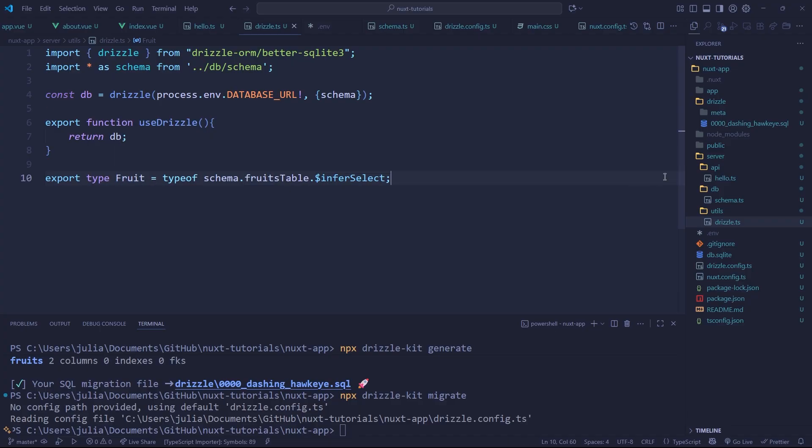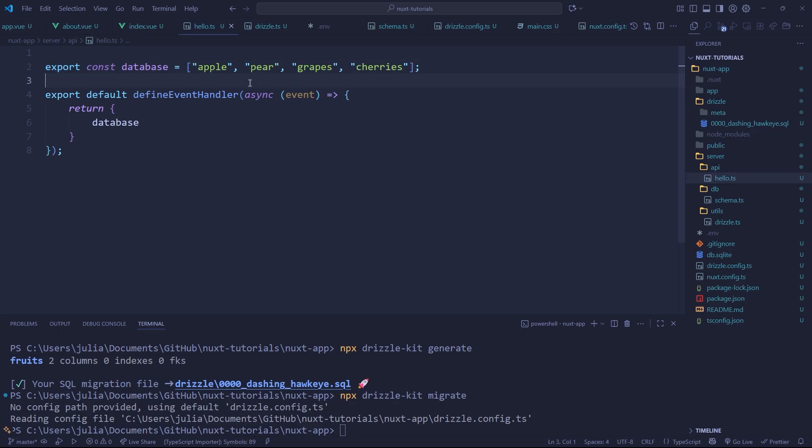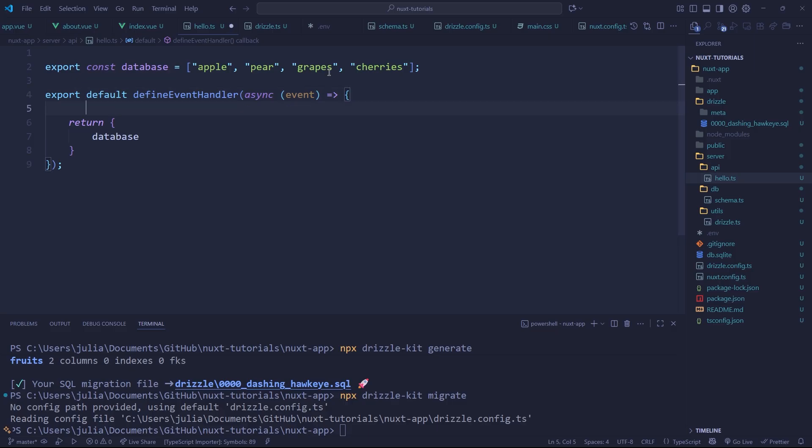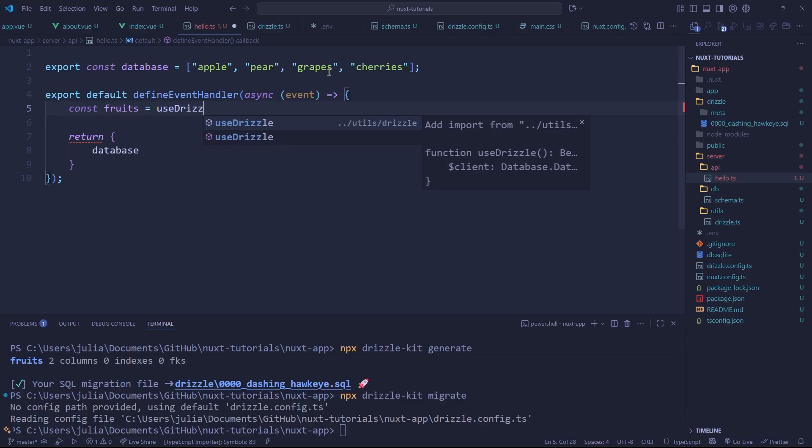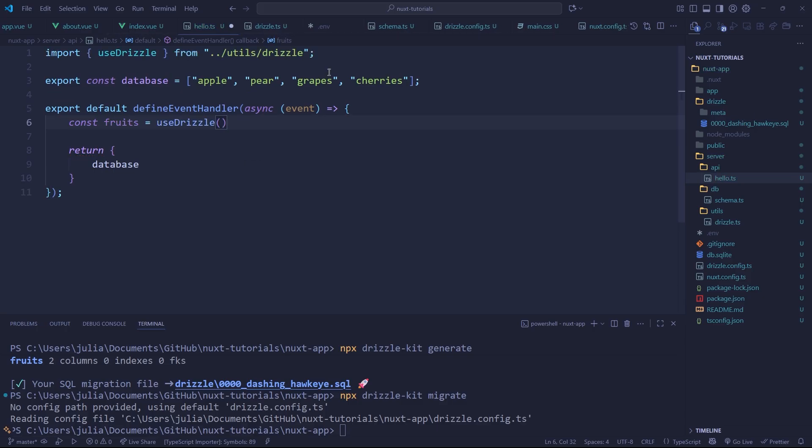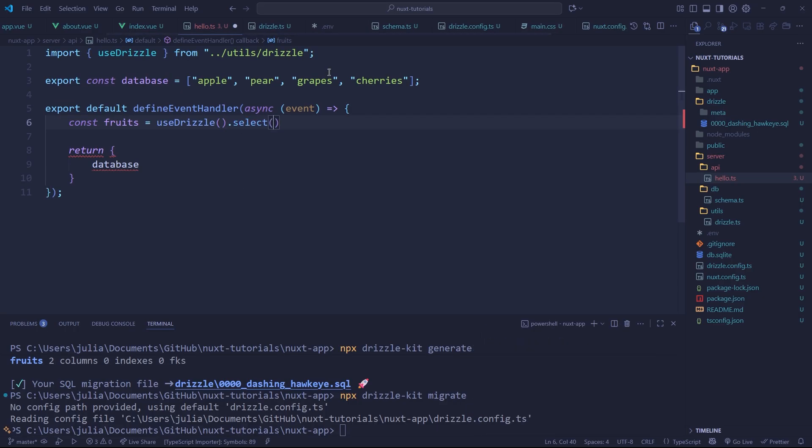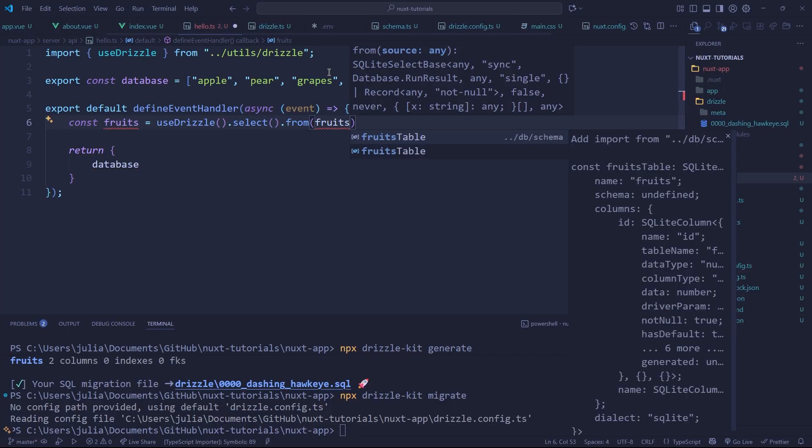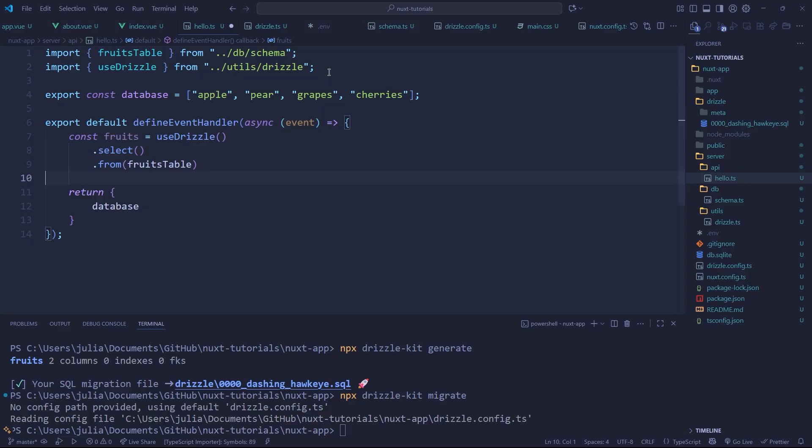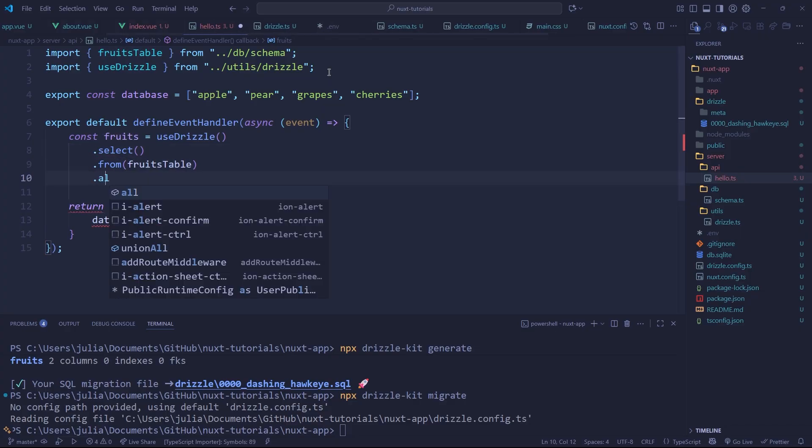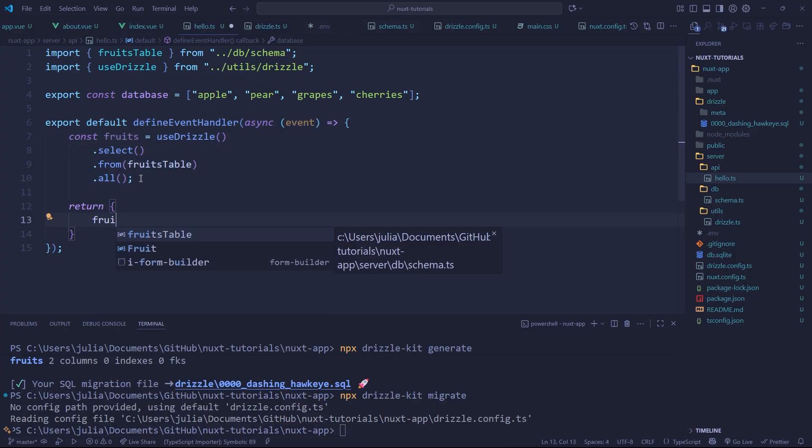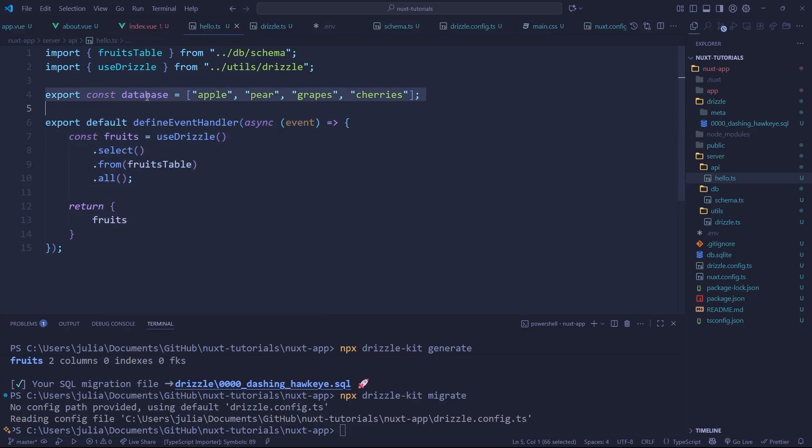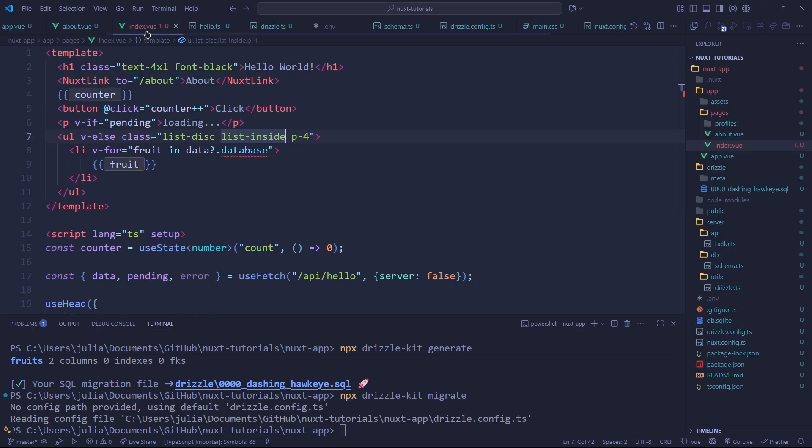Now let's get our API endpoint hello.ts connected to our database so we're no longer using this internal memory. We can do this super easily by just saying const fruits equals and we write useDrizzle which is our utility that we created, dot select, dot from fruitsTable, and let's import it like so. A way that I like to do chained functions is by separating it onto new lines so that's how we're going to be doing it. And then we do all and this will just give us literally every fruit from our database. We can now pass this in here, return fruits, and let's just delete our database here.